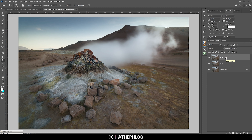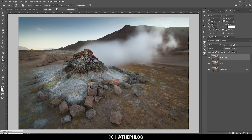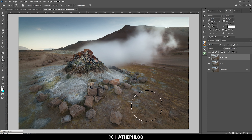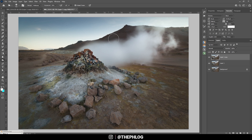That's it for the dodging. Now I'm going to duplicate that dodge layer and on this newest layer apply some burning. Again, we have a range with shadows, midtones, and highlights, plus a strength setting. I want to make the area around this rock pile a little darker to focus more attention on it. With midtones selected and a rather low exposure, I'll brush around the rock pile. We can also burn the mountains a little bit to get more contrast between the steam and the mountains.